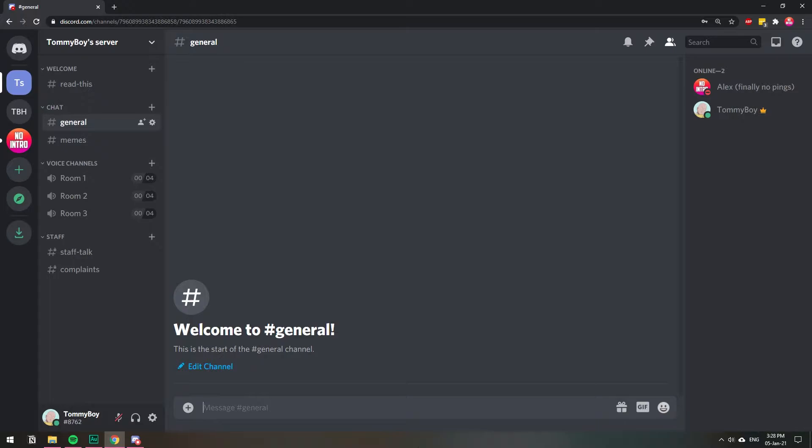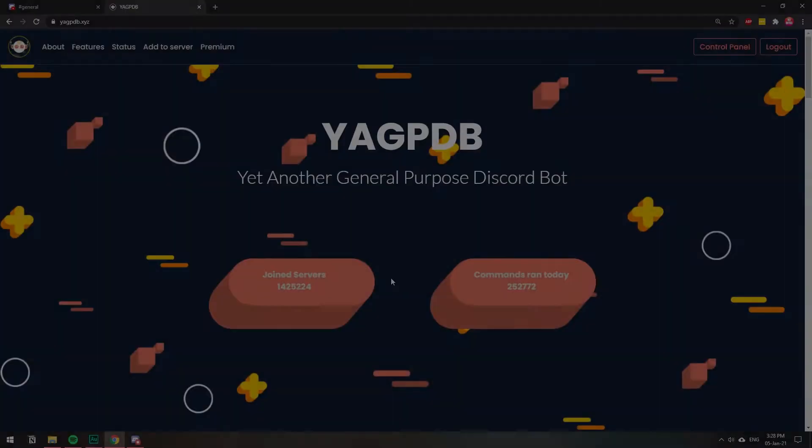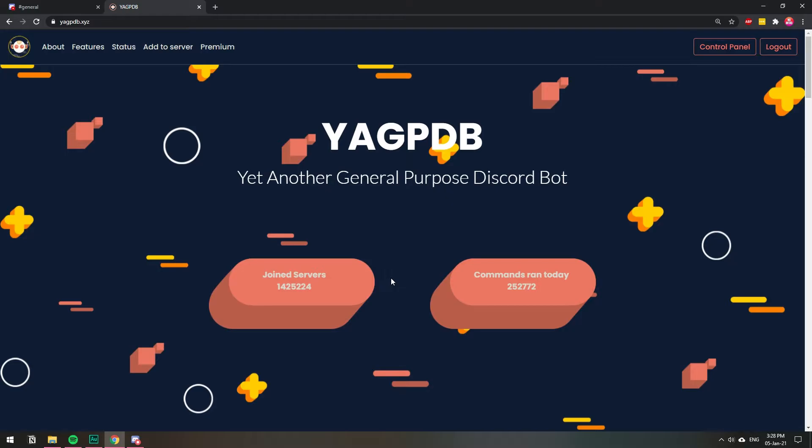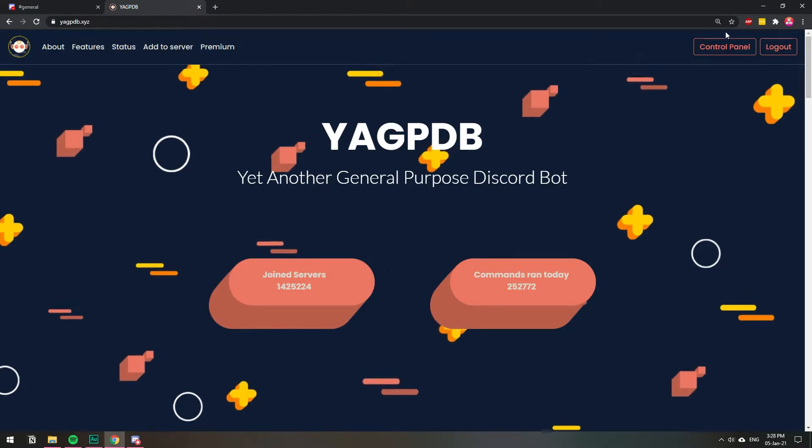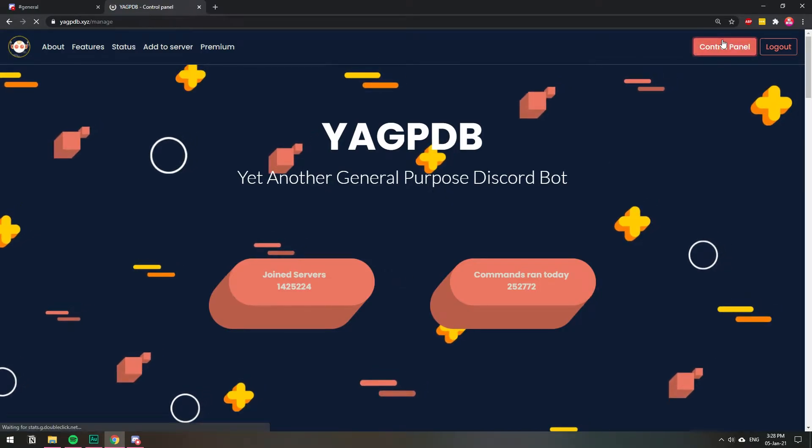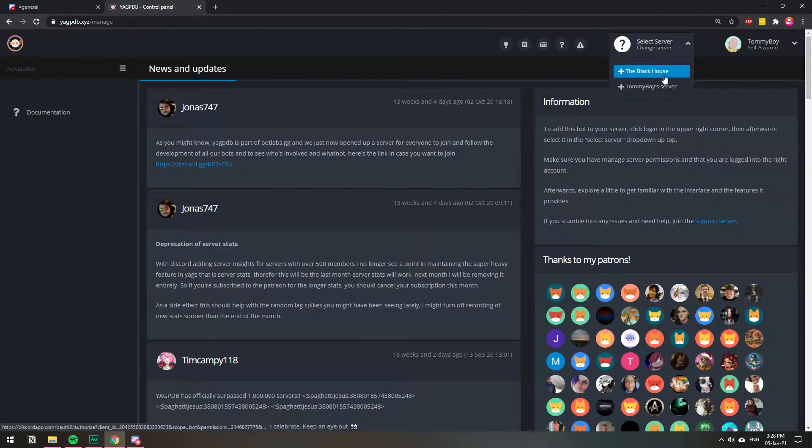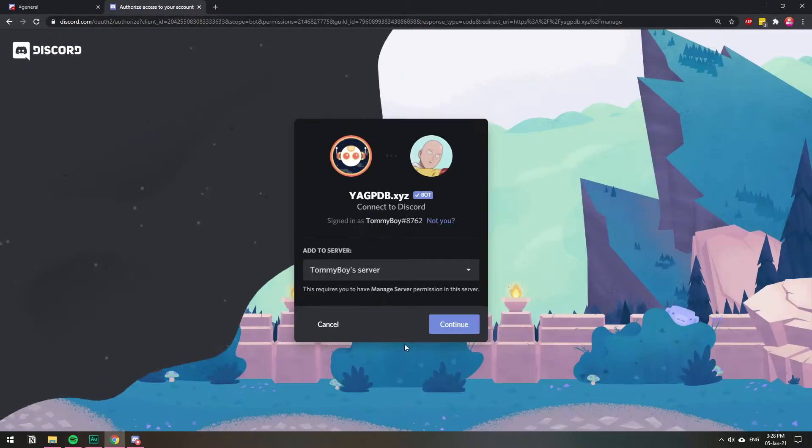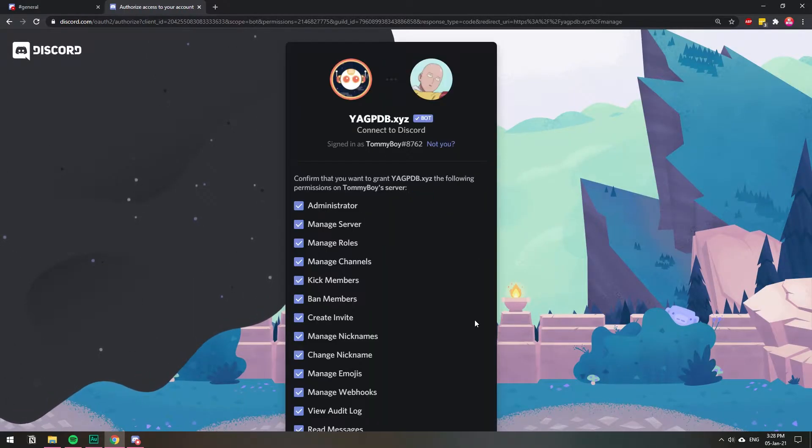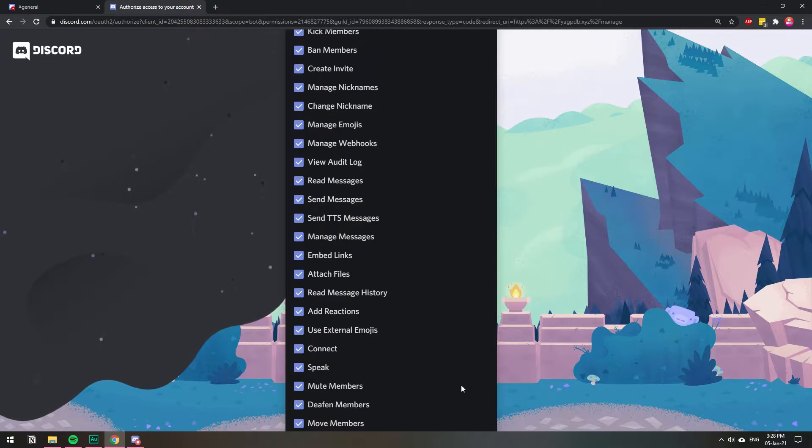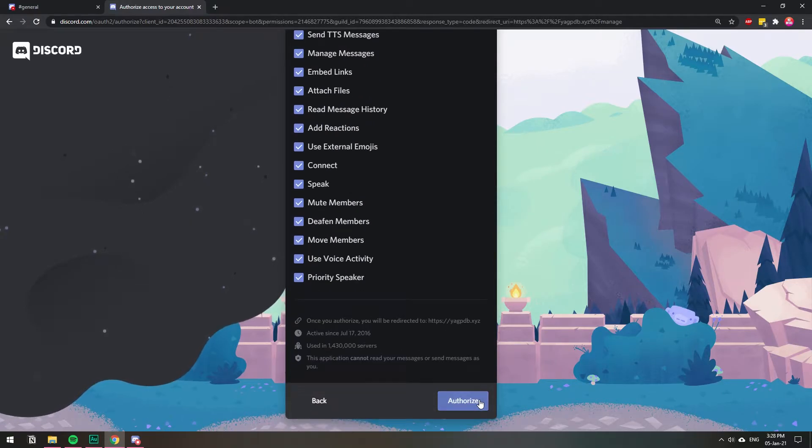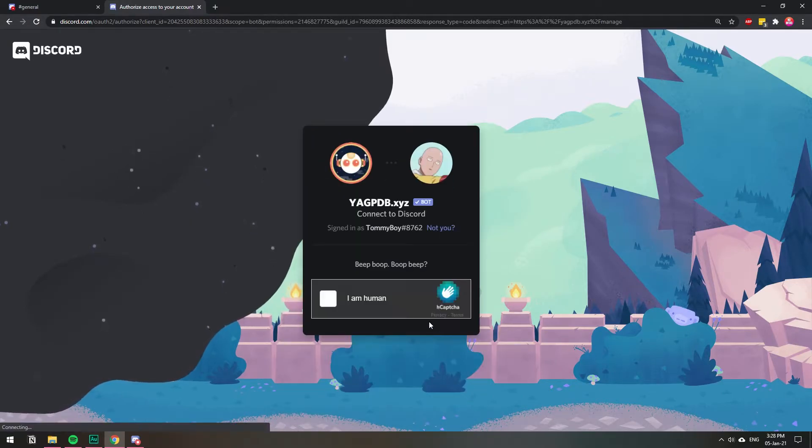We're going to be doing this with a YAGPDB bot. So let's go to their website and do all the inviting. As always, the website is yagpdb.xyz. You go to control panel. Once you're on control panel, you select your server. I'm going to choose this one. Continue. Administrator. Authorize.